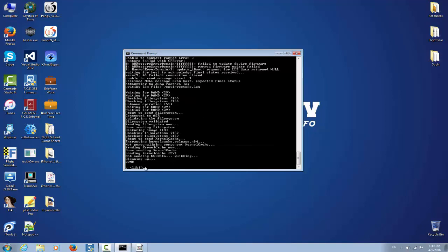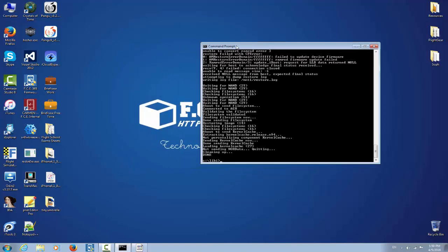Okay guys, as you can see here the process is done. Not sending NOR data, quitting. So therefore no baseband was restored because the restore of the baseband was made during the NOR part.